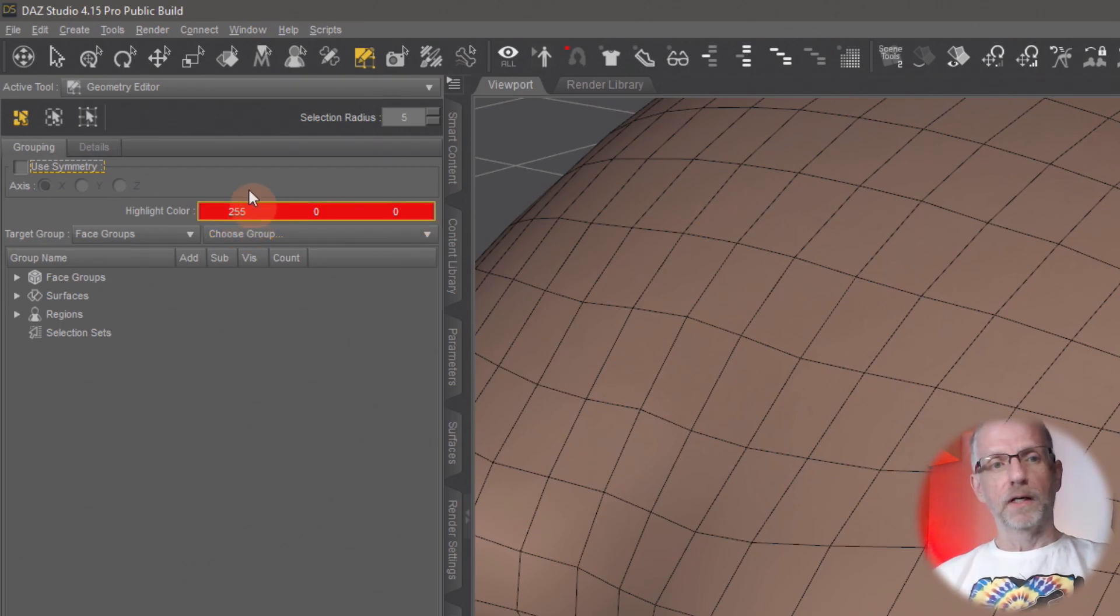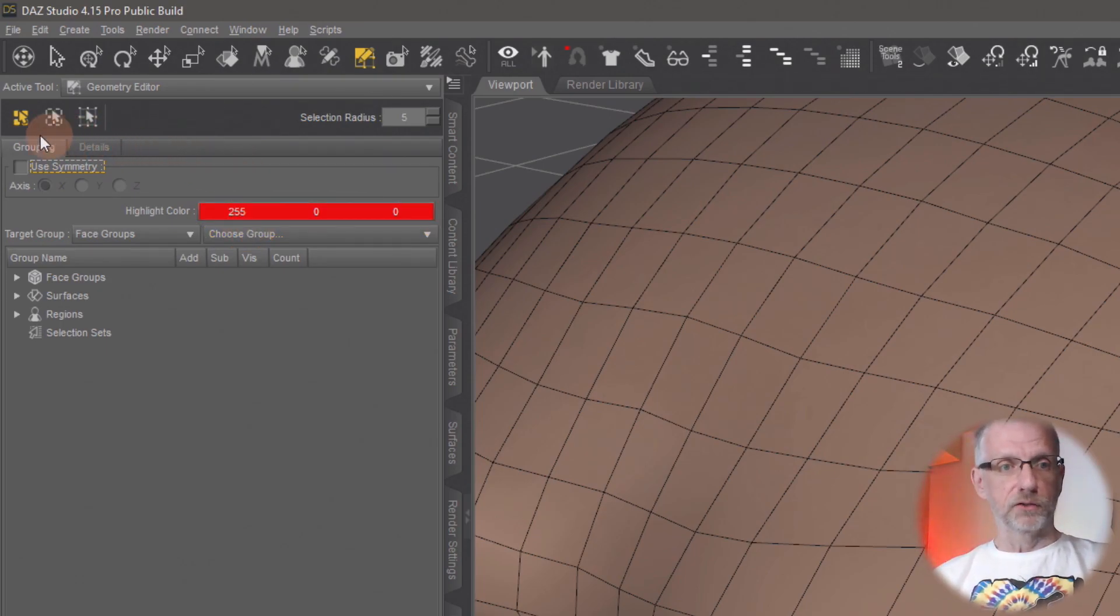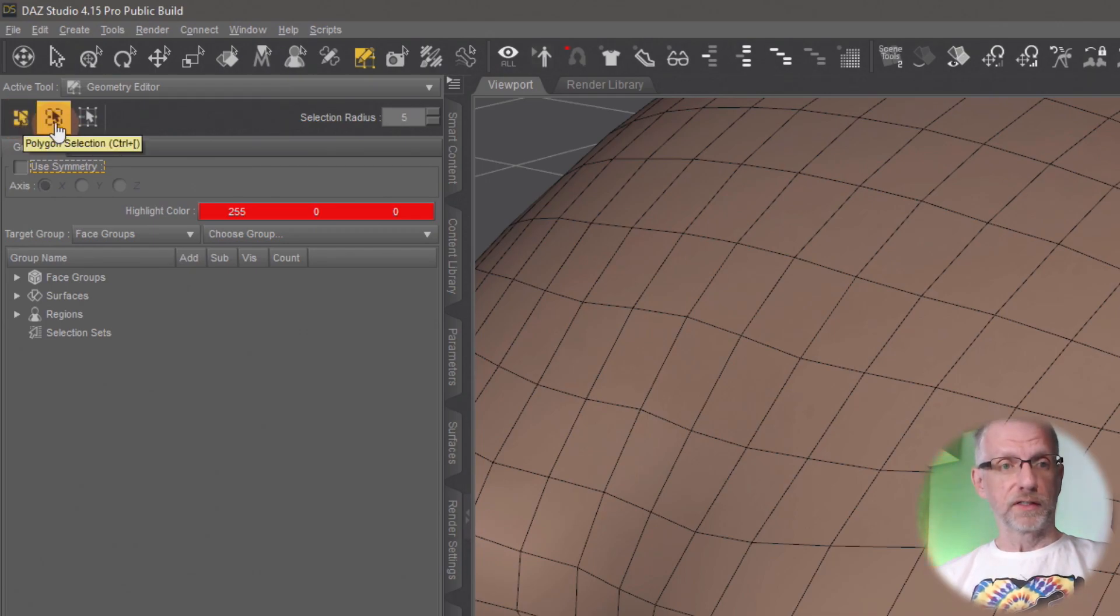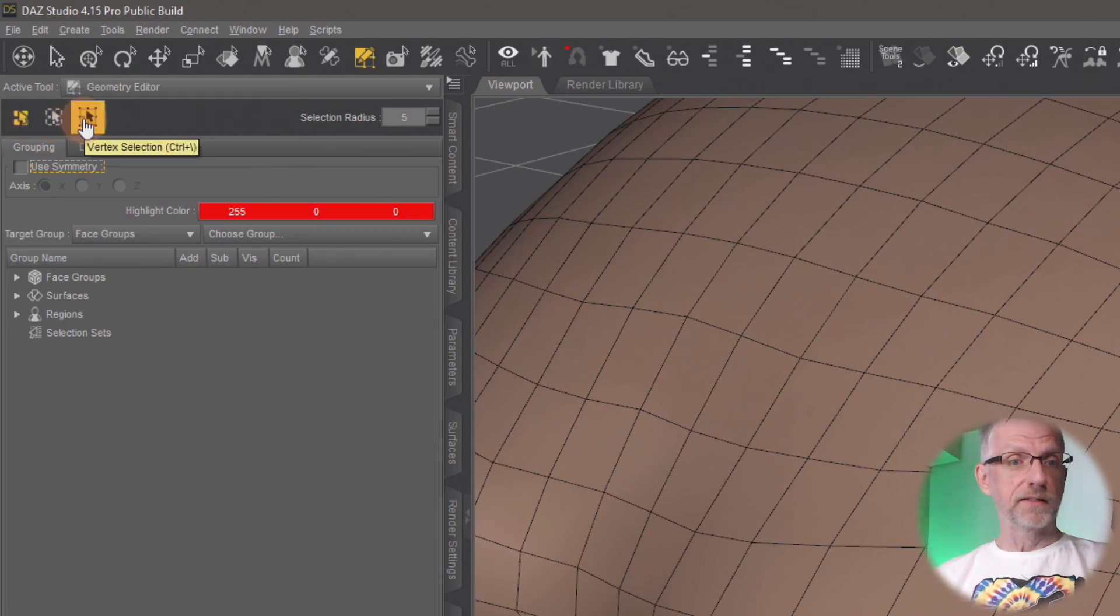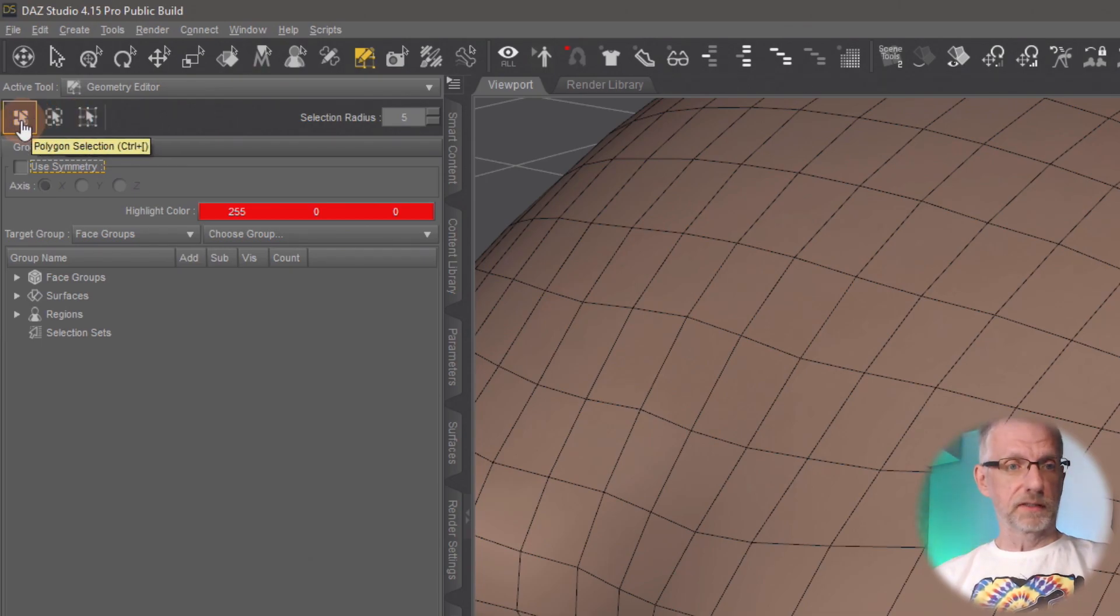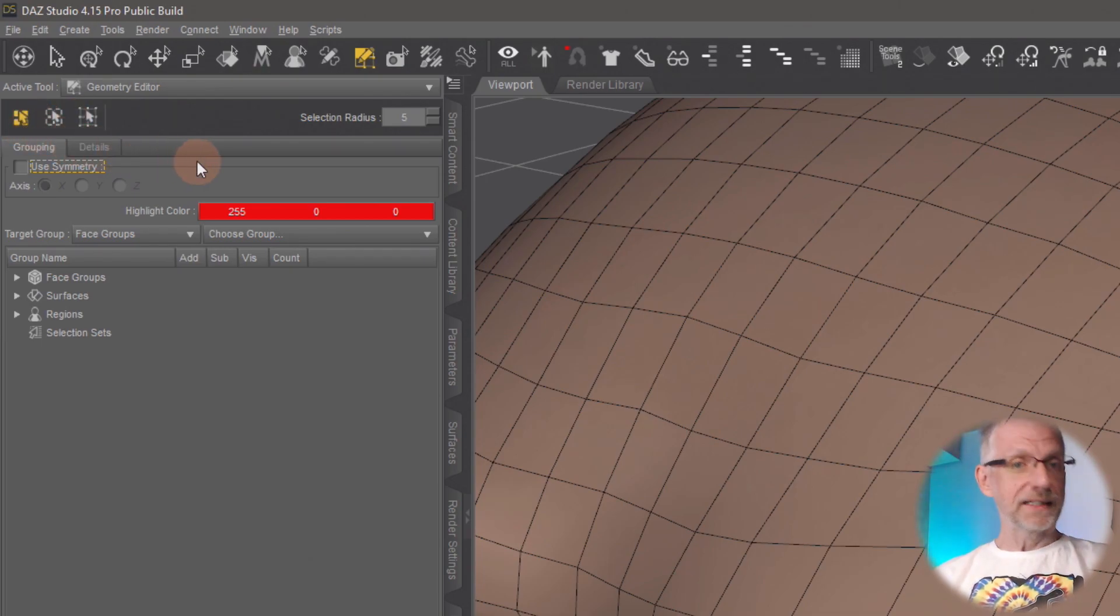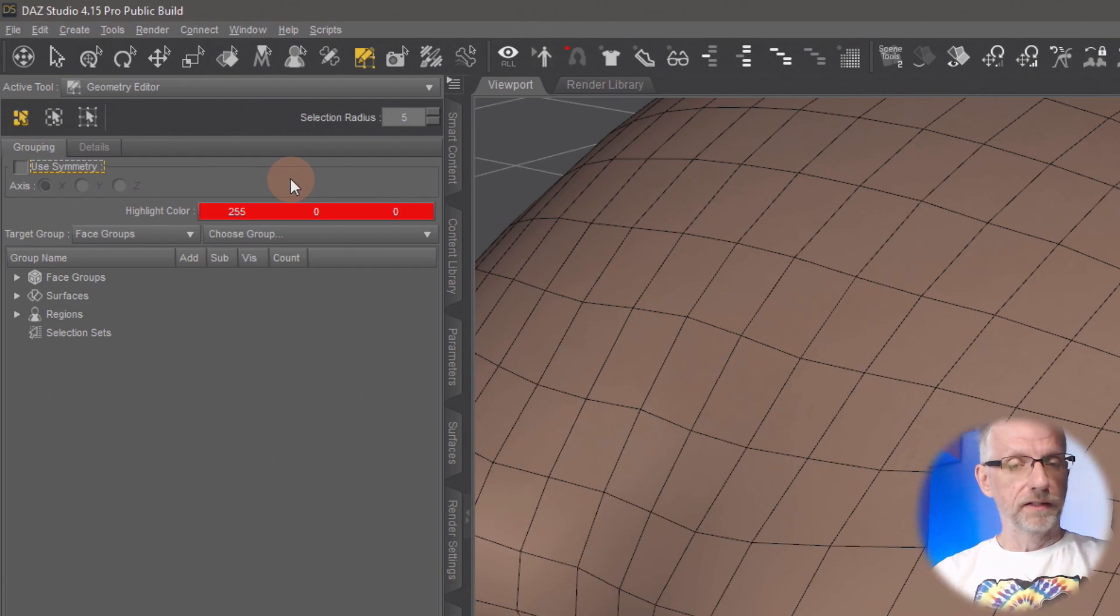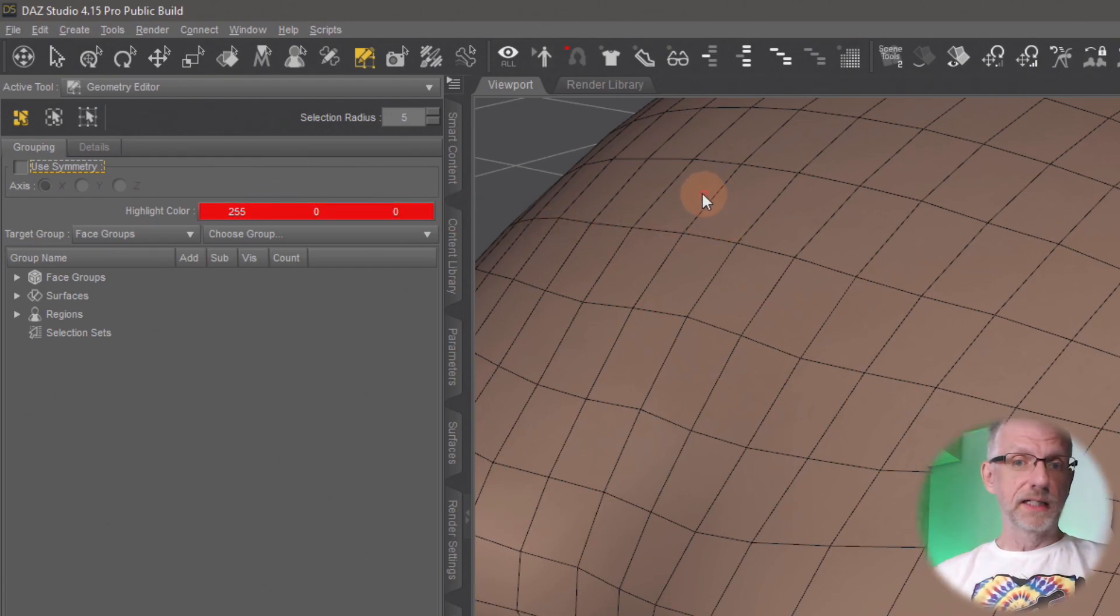I need to select polygons, and I can do that over here. This little tool here selects polygons, this will select edges, and this will select vertices. So we need polygons—click that.